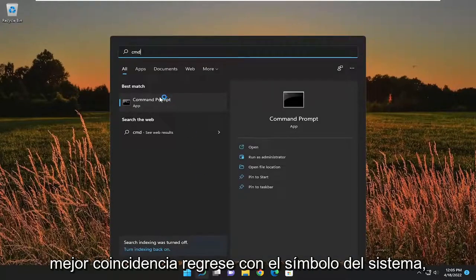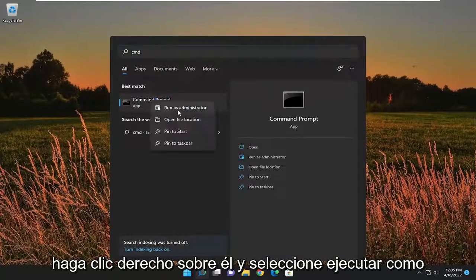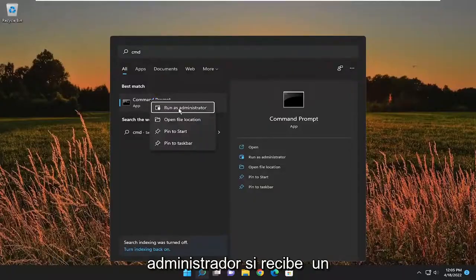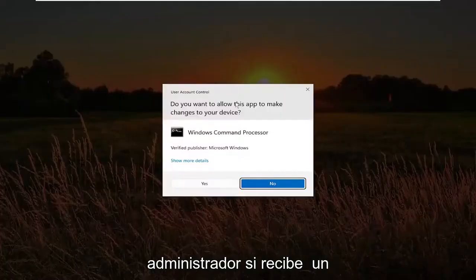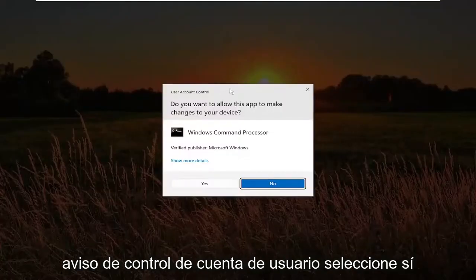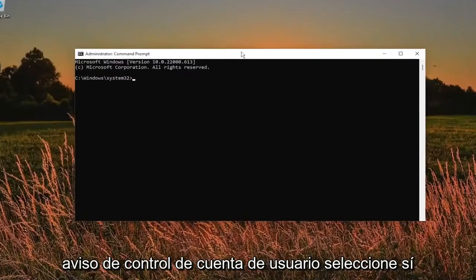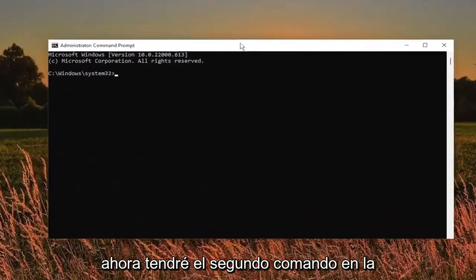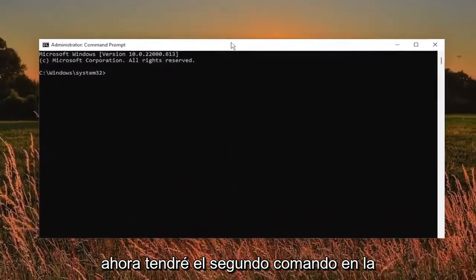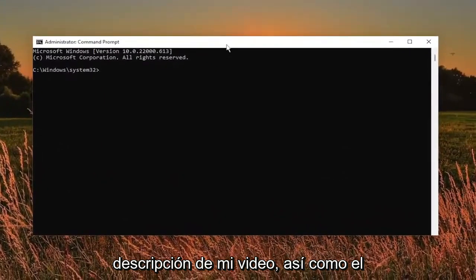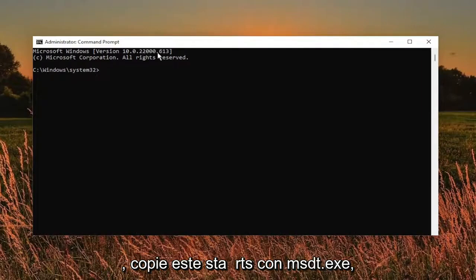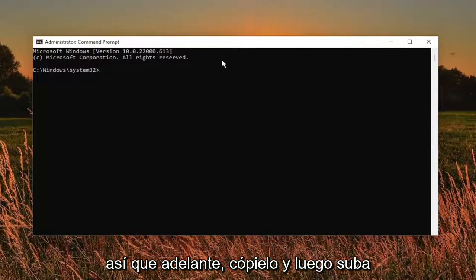Best match to come back with command prompt. Right click on it and select run as administrator. If you receive a user account control prompt, select yes. Now I will have the second command in the description of my video as well as the first one that I did earlier. So go ahead and copy this one. It starts with msdt.exe.